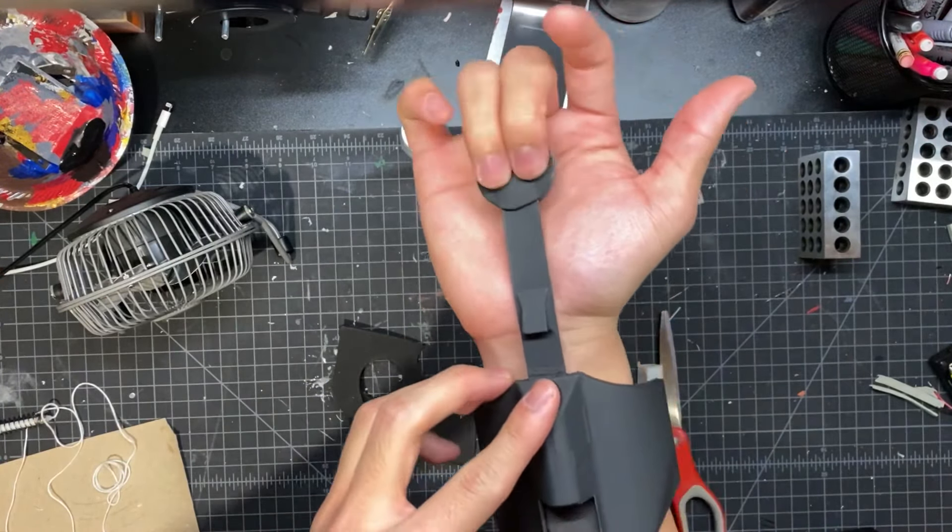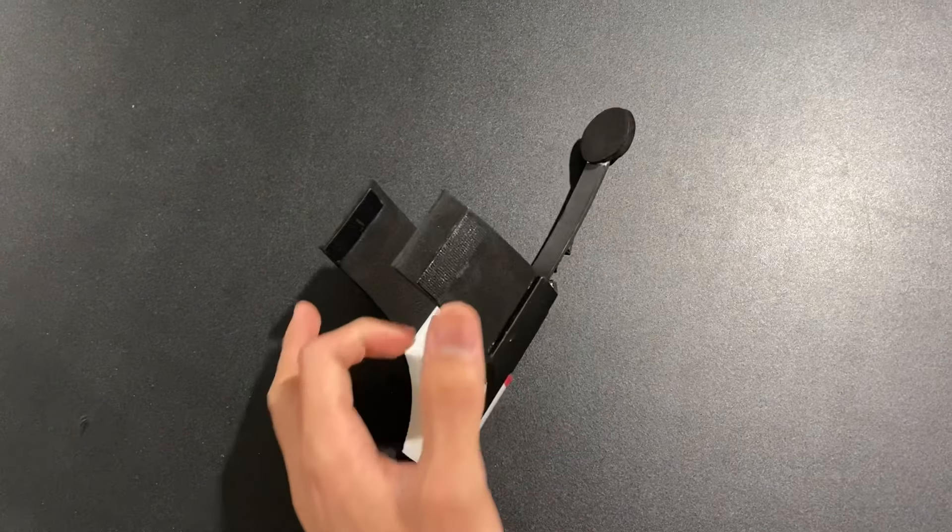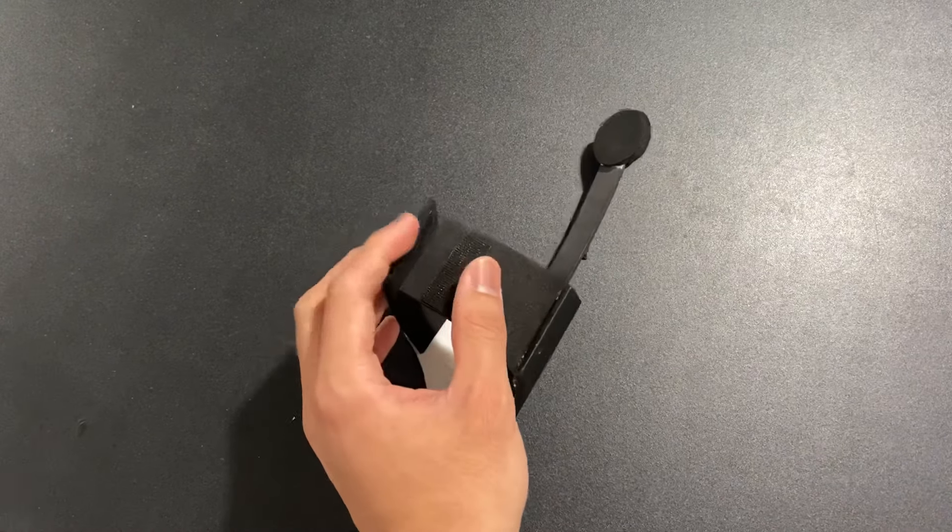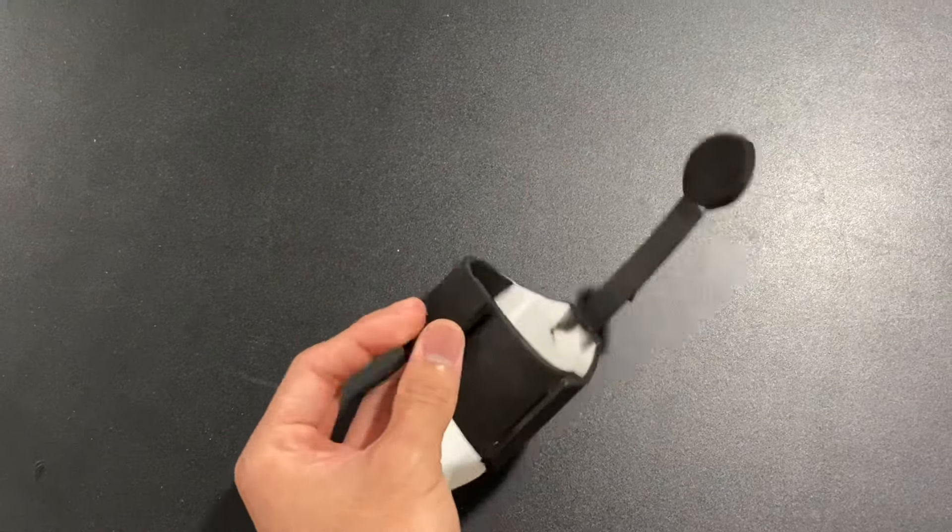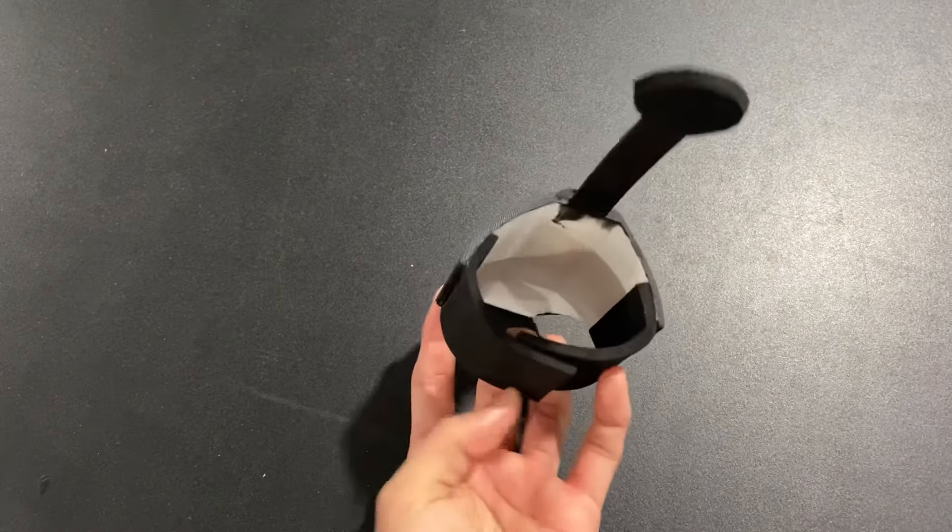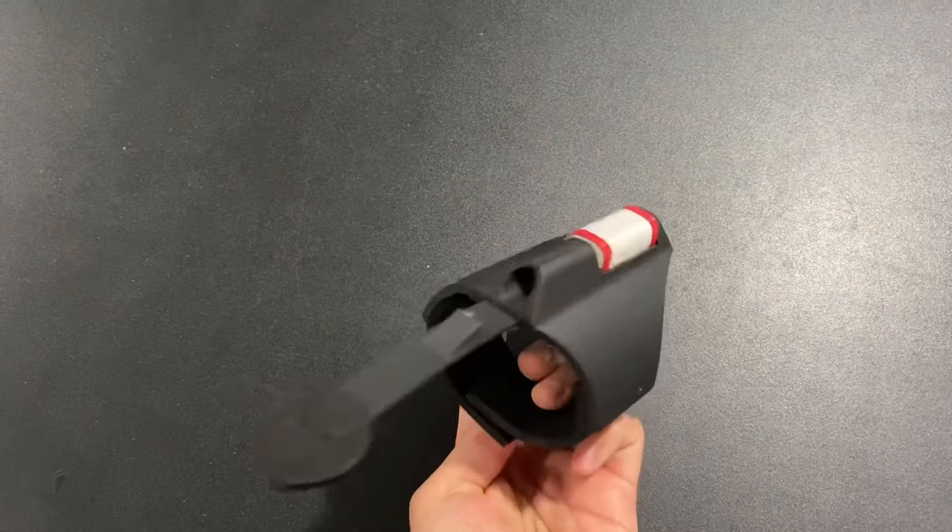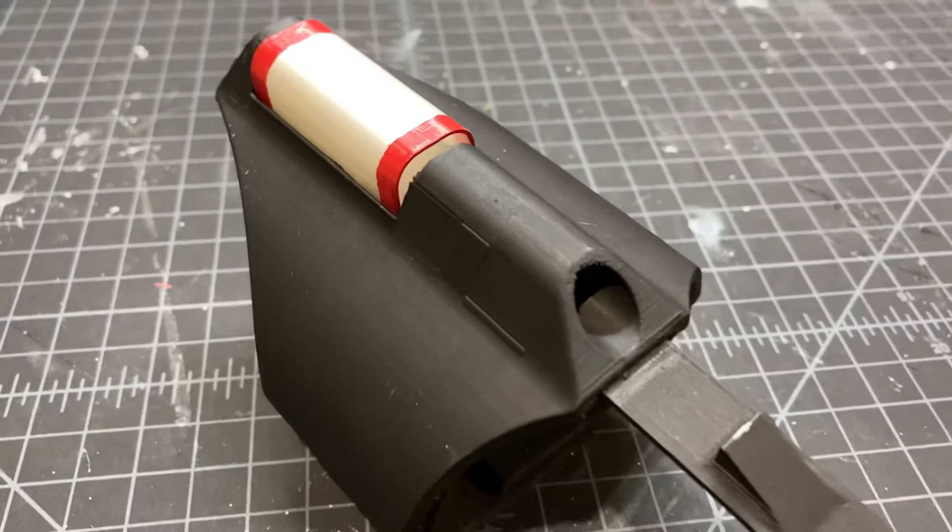And to make this fit around my wrist, I just cut out two black strips of foam, glued some velcro onto it. And now I have a wearable web shooter.